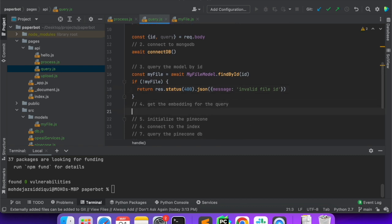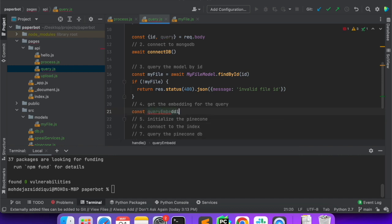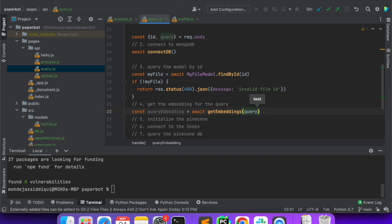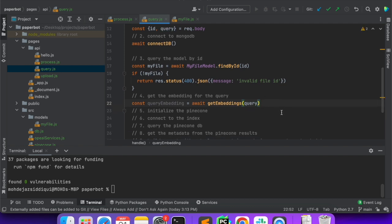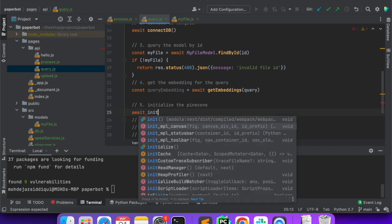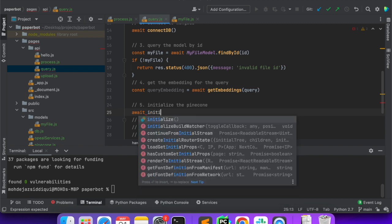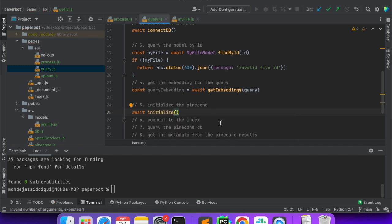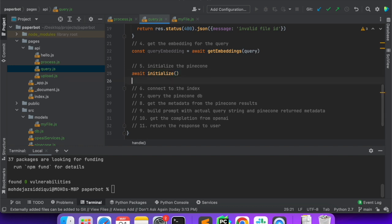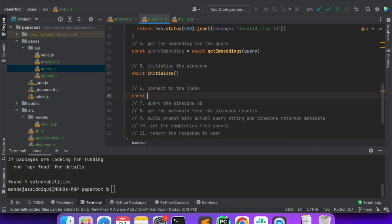Next is get the embeddings for our query. We'll get queryEmbedding and we'll say queryEmbedding is equal to await getEmbeddings and we'll pass the query that we received. Of course there are a lot of checks we can put — whether the embedding is an empty string or anything else — but those are understood for a production launch. So over here we'll initialize Pinecone, and next we'll connect to our index.